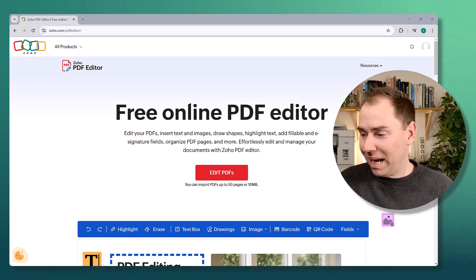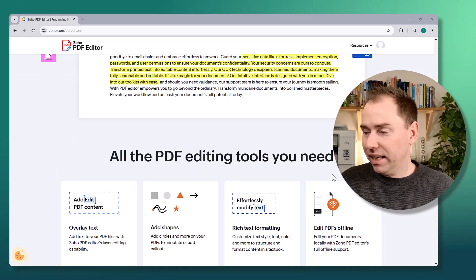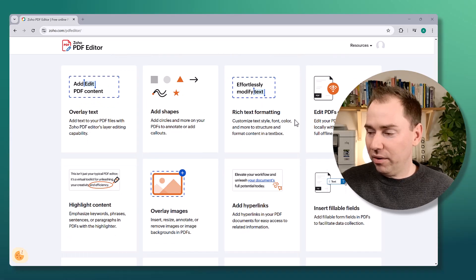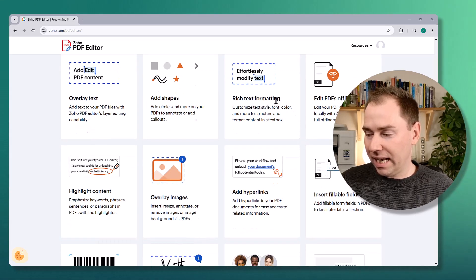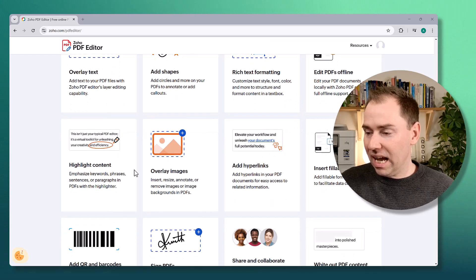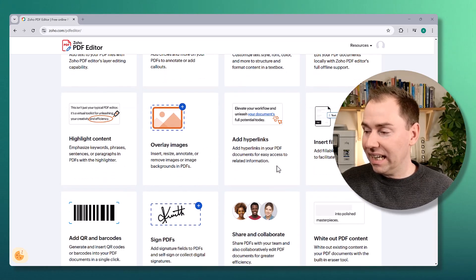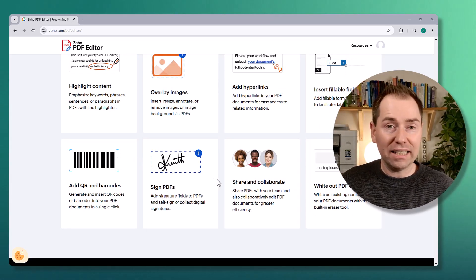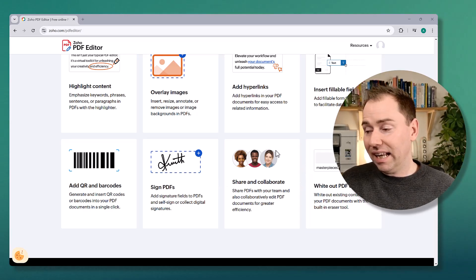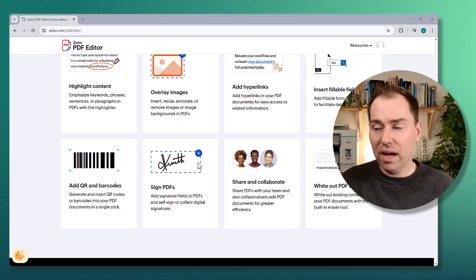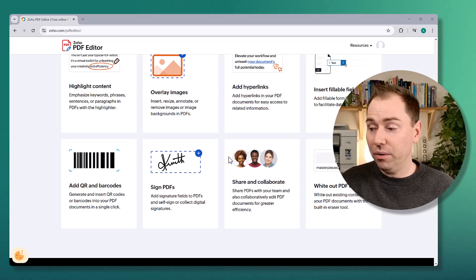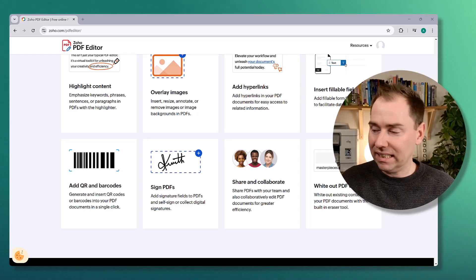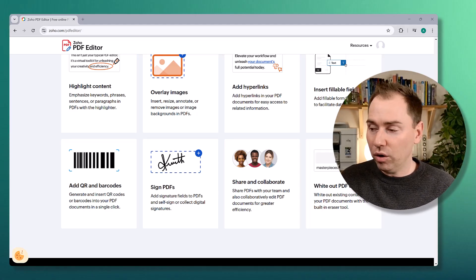Here we are on the sales page and if I scroll down you will see some of the features. You can add text, add shapes and symbols, format your text with a rich text format editor. You can highlight text, add images, add links, add fillable fields, add barcodes, QR codes, sign fields. You can collaborate with your team if you're all on the same Zoho account, and you can delete or redact text and other elements on a PDF.